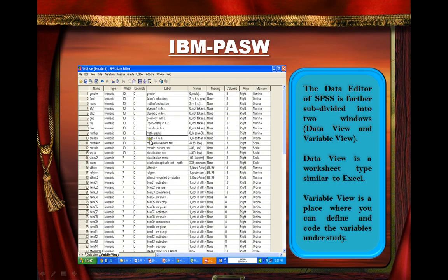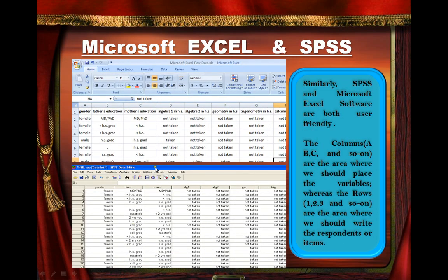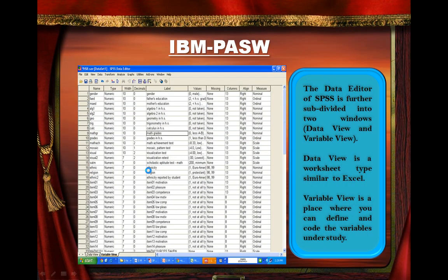Here is the data editor of SPSS. It is further subdivided into two windows: the data view and the variable view. When you click data view, this is a worksheet type similar to Excel. Variable view is a place where we can define and code the variables under study. You should write the variables here — what type of data you are going to include or encode, how many decimal places if it is numeric, and this is the actual label or variable name of the variable.